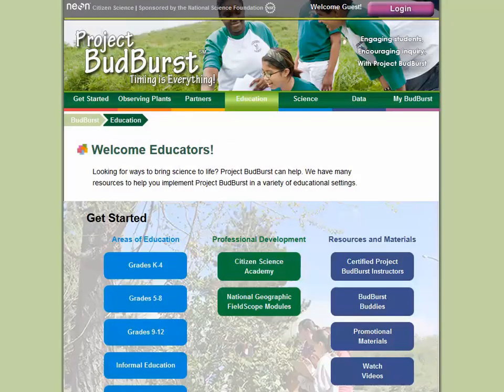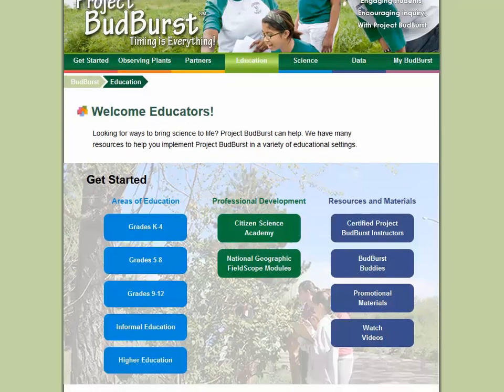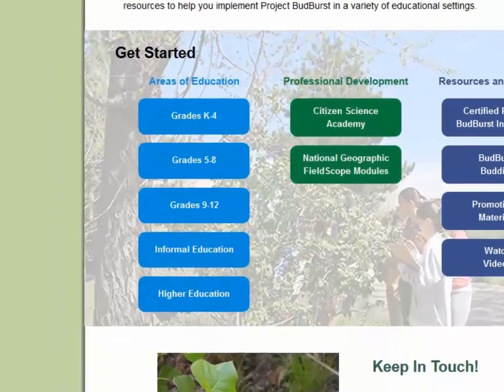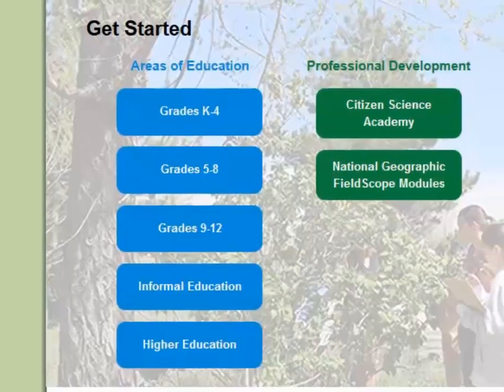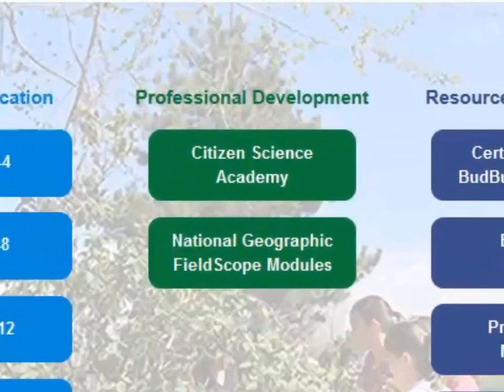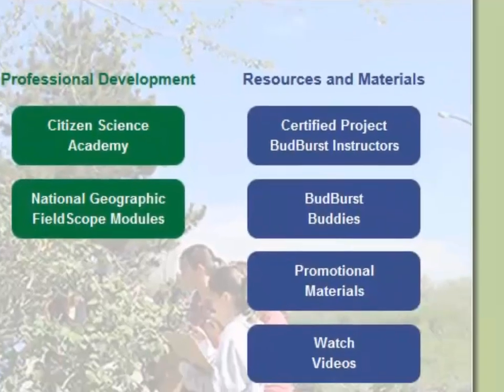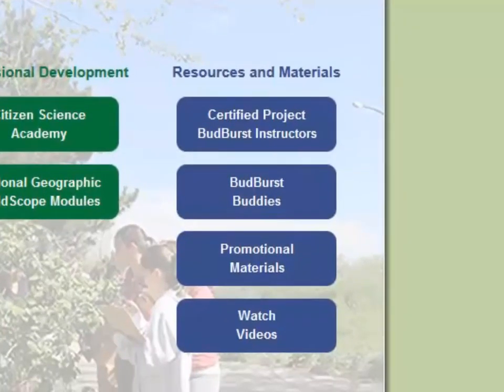Plant phenology and climate change are hot topics for many educators around the country. In our Education section, you can find resources for different grade bands, including implementation guides and activities. You can also play around with cool maps through the National Geographic Field Scope program, and learn more about courses offered through our Citizen Science Academy Professional Development Program. We also have additional resources and materials to assist you with your instruction.